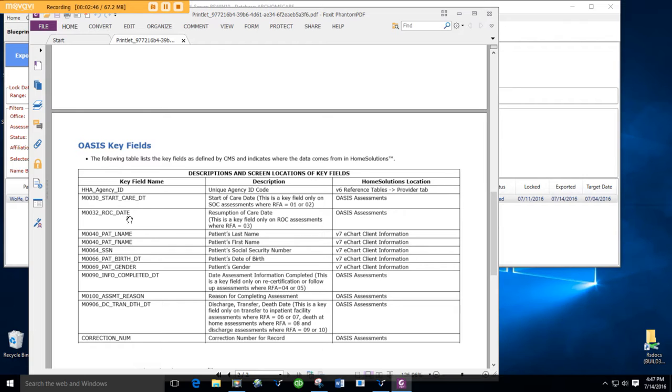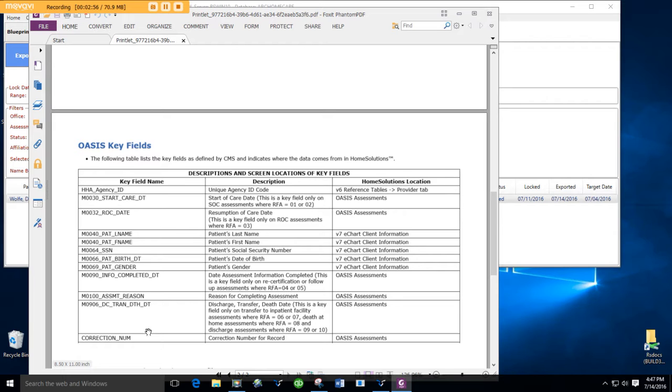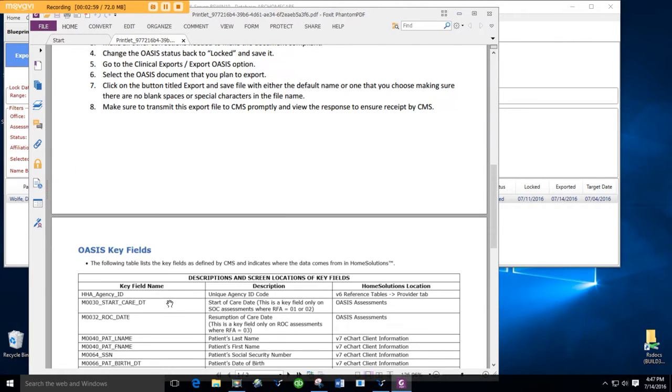Start of care date, resumption of care date, patient name, social security number, birth date, gender, info, completed date, assessment reason, discharge transfer, death date, and correction number. Nope, vision has nothing to do with the key fields. Goodie.